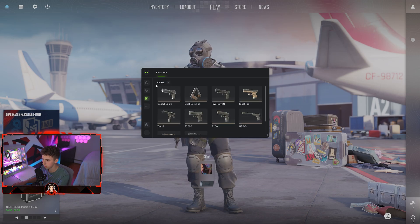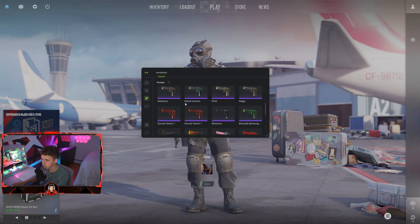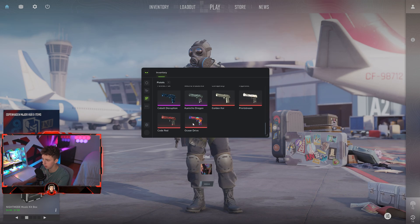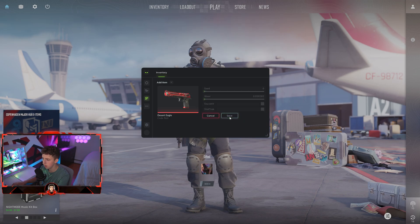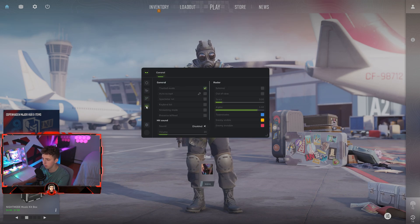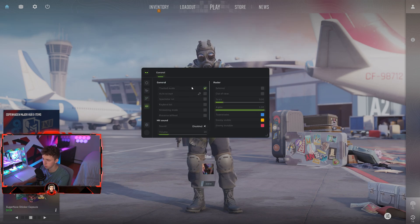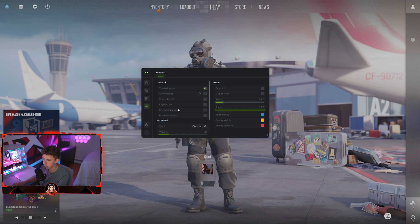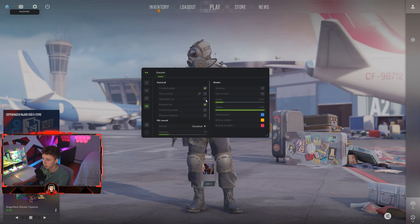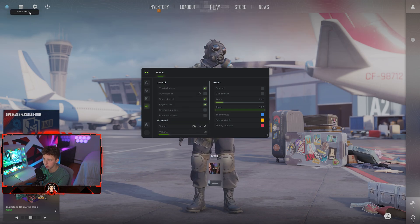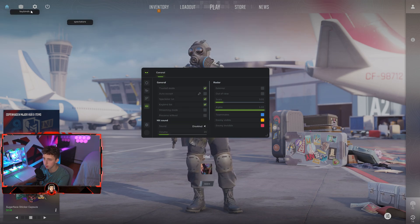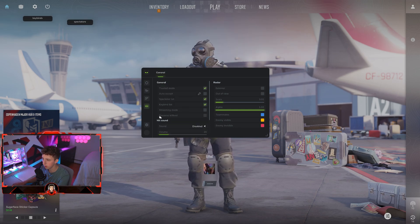For example, a pistol eagle, and you want to add this skin. Boom, save. And then there's some more options here like trusted mode, auto accept, your spectator list, key bind list, stuff like that. You can move these around as well.